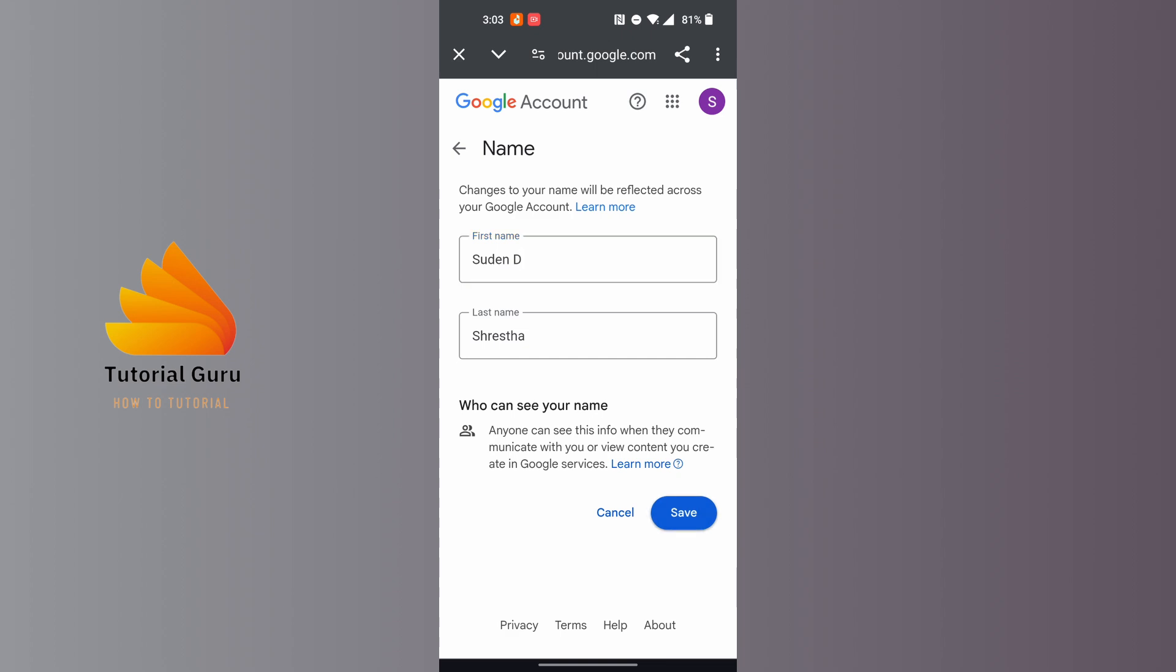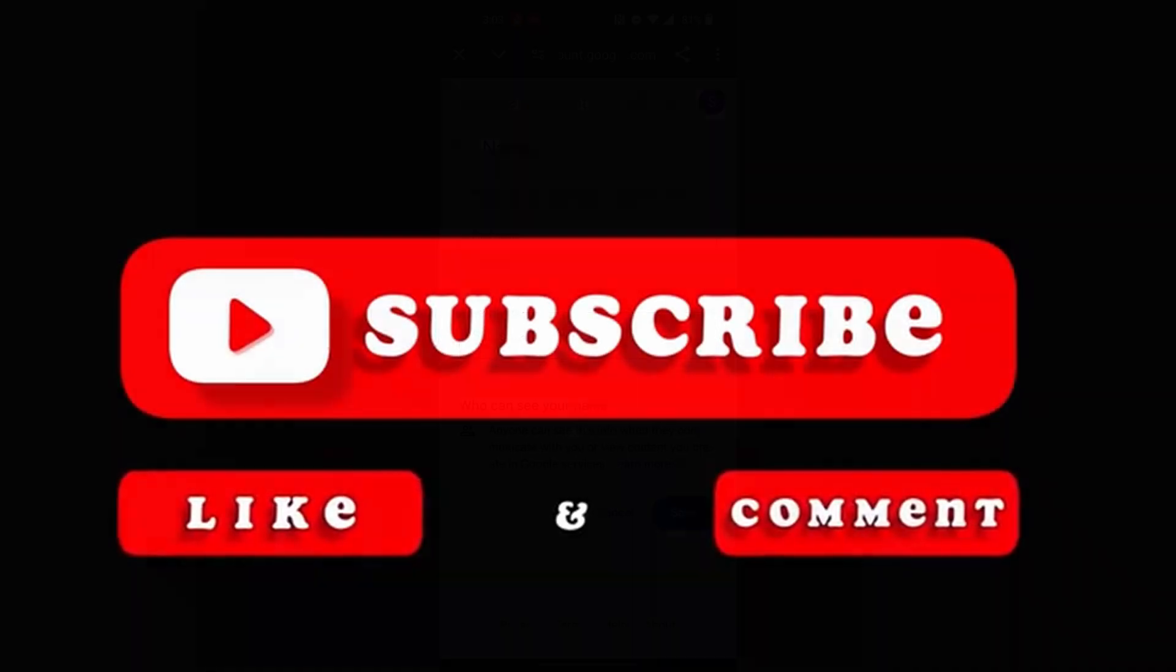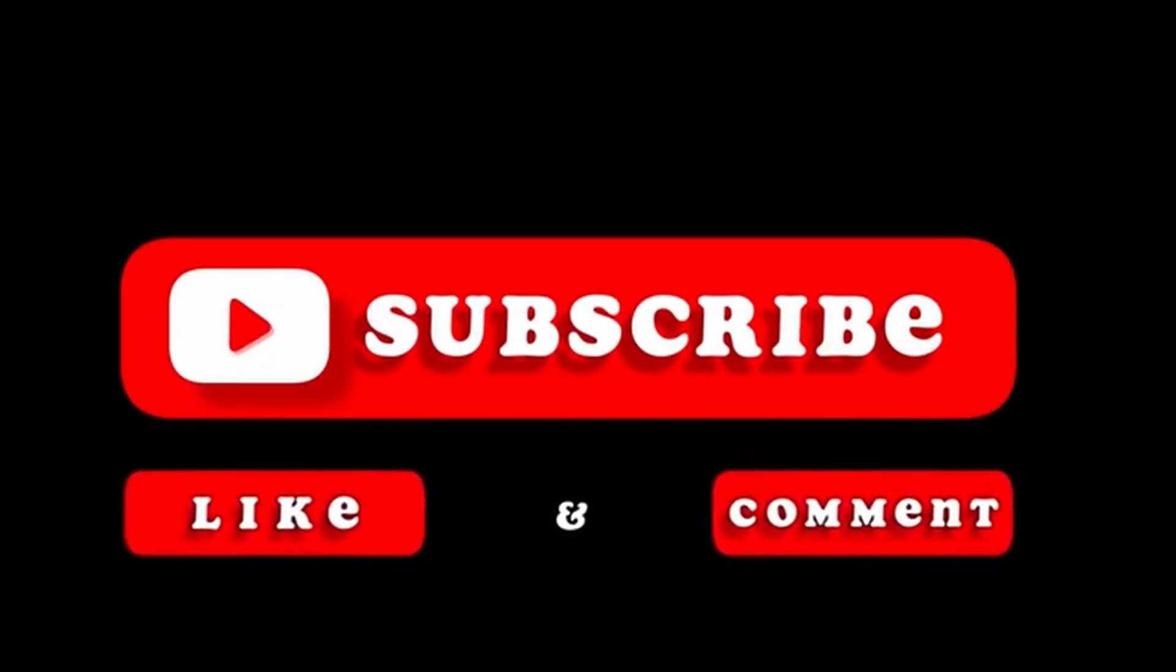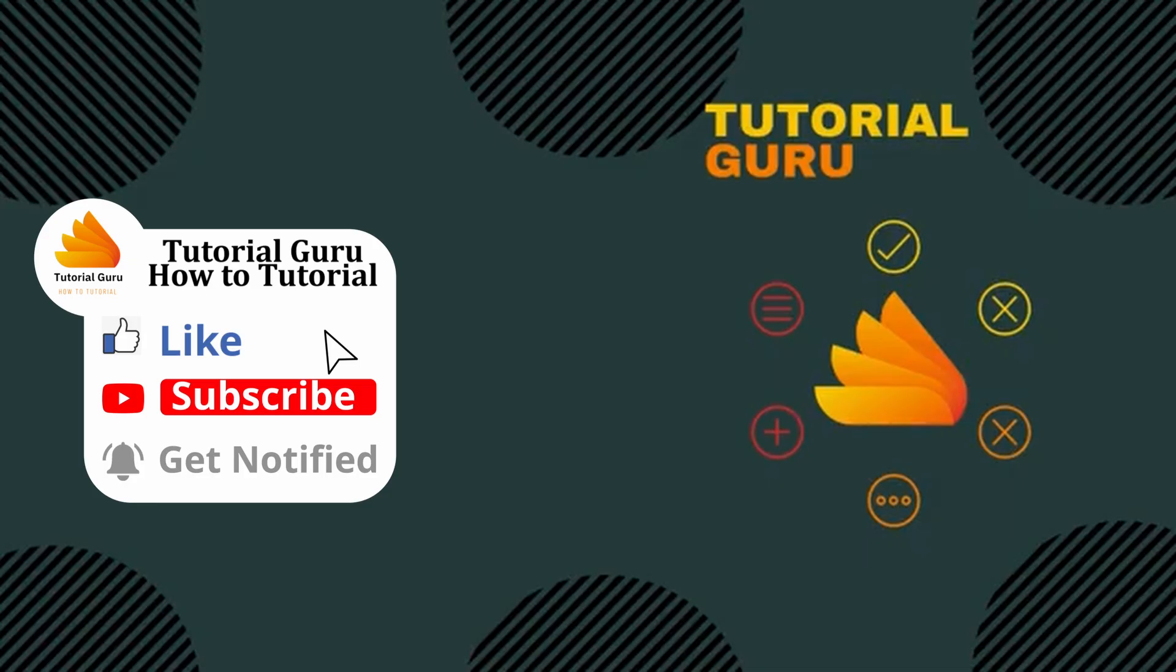And then your Gmail name will be changed on your Gmail account. That being said, this is how to change your name in your Gmail. If you have any confusions or questions regarding the topic, feel free to comment in the comment section below. Don't forget to like, subscribe, and hit that bell icon for more videos. Thank you for watching, peace.